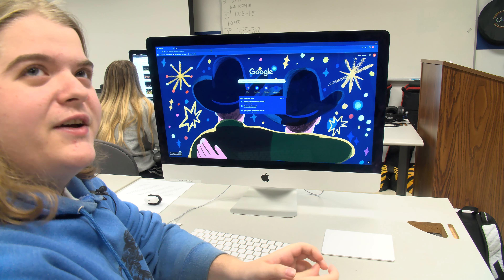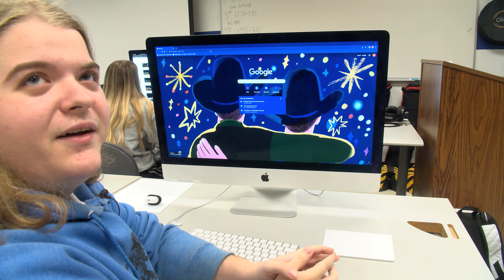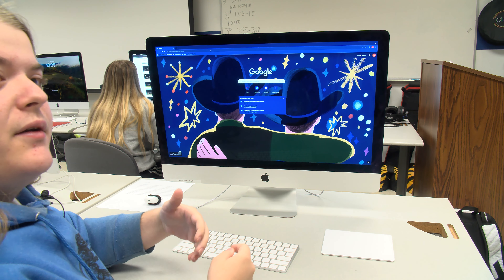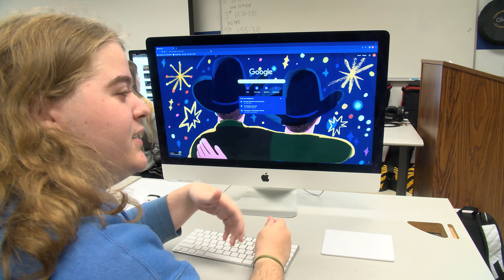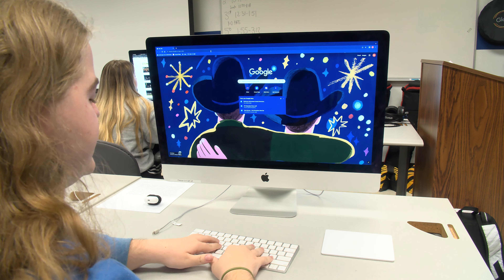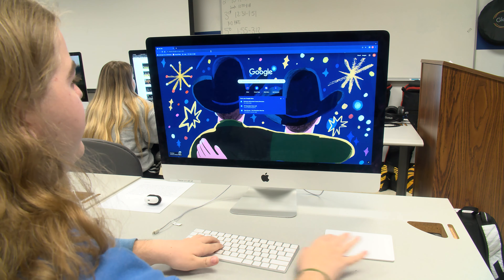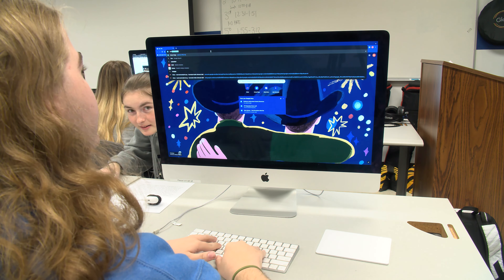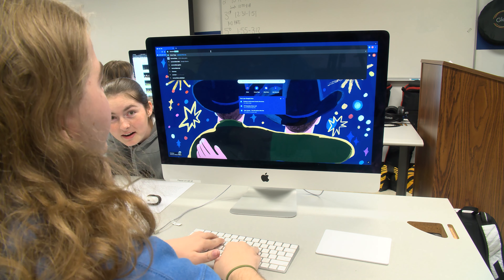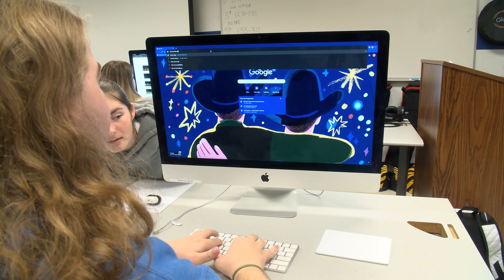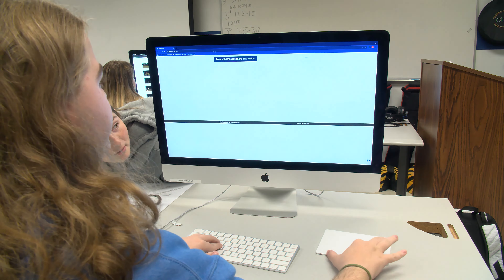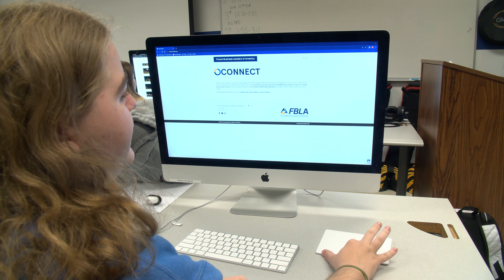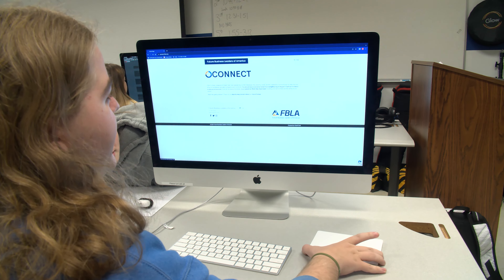My name is Noah Decker, I'm the Vice President of Media, and today I'm going to show you how to access the BAAs. First of all, we're going to go to connect.fbla.org. In the top right, you'll see Login — press that.